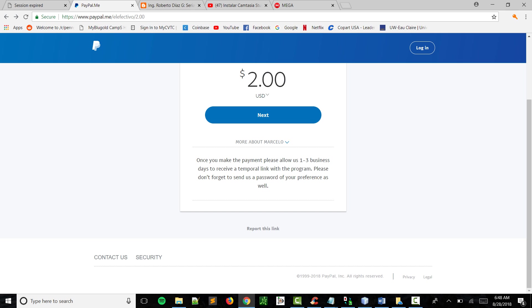And it's only two dollars. So what I'm gonna have you do is, if you're interested in the program, just click on next.